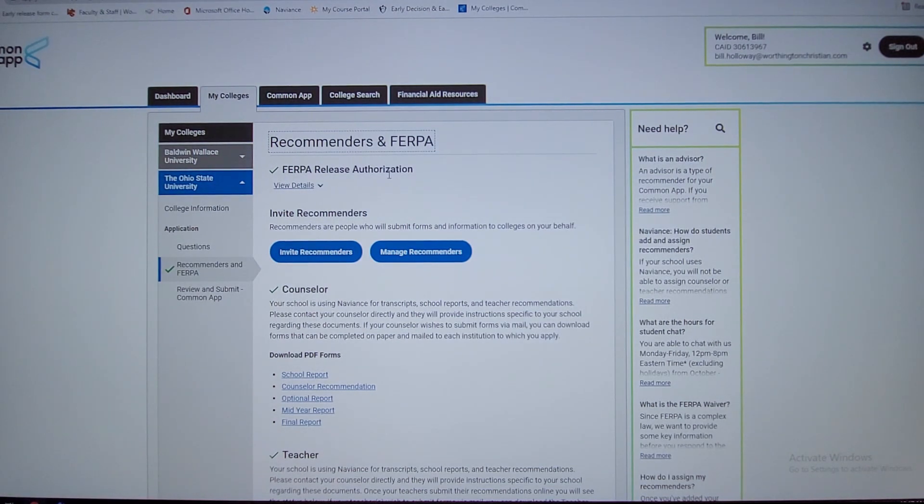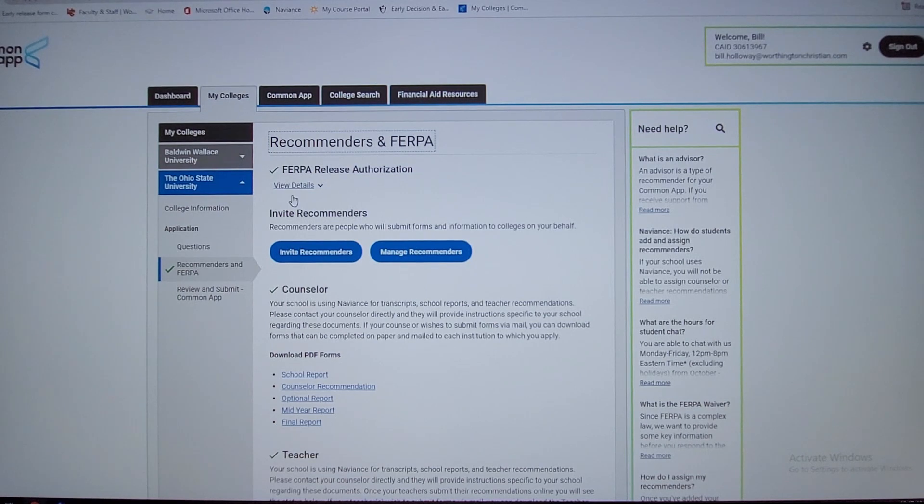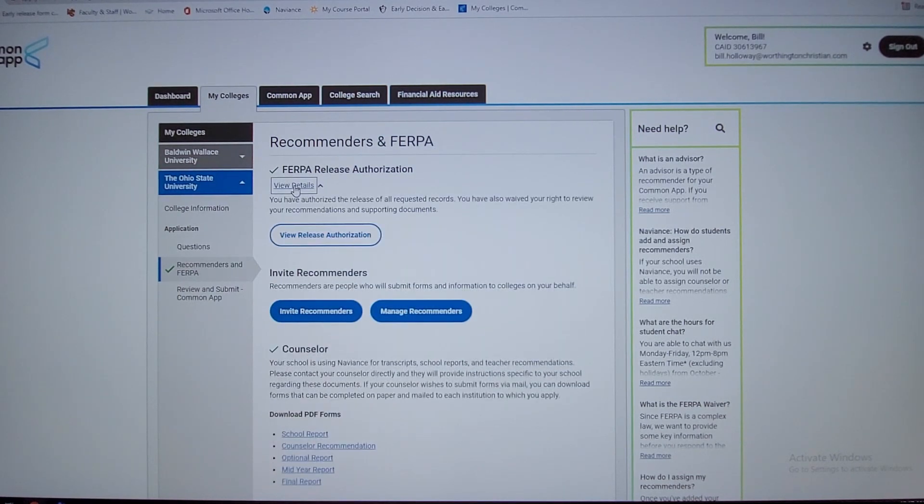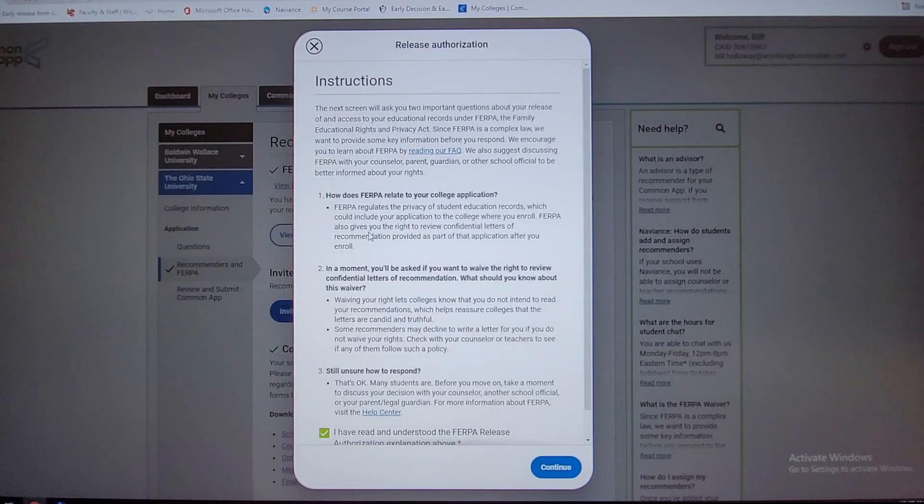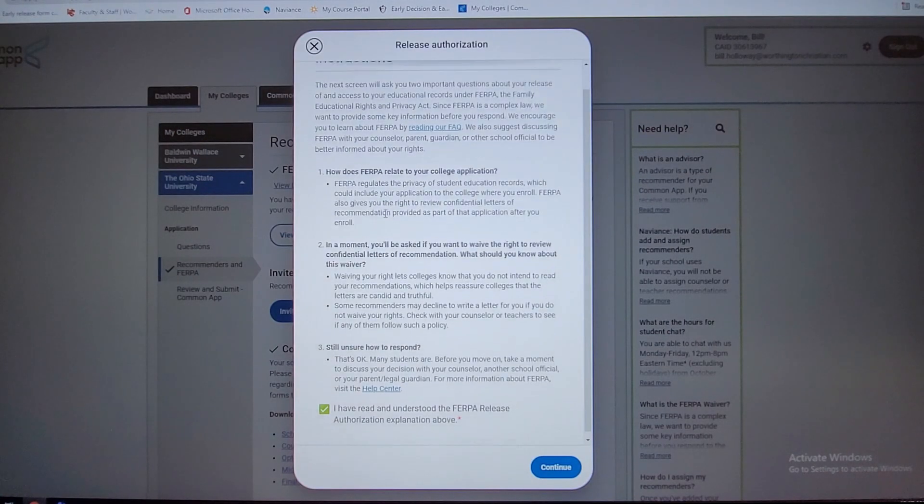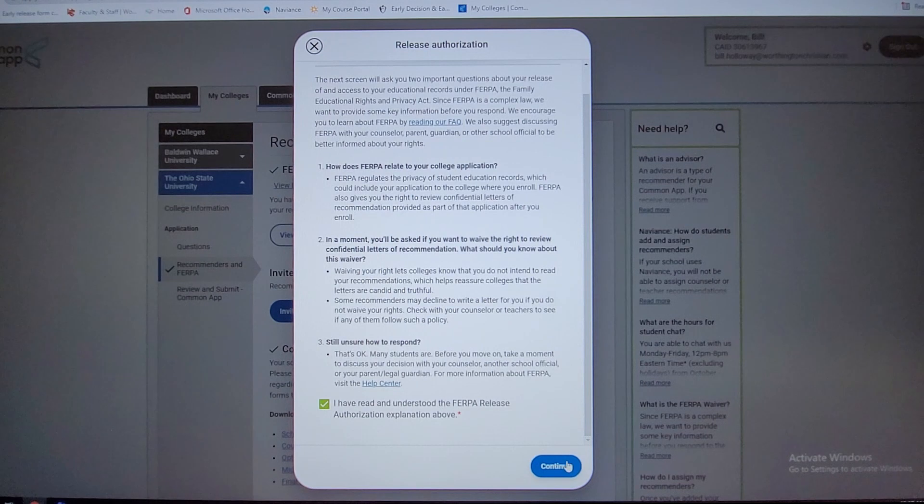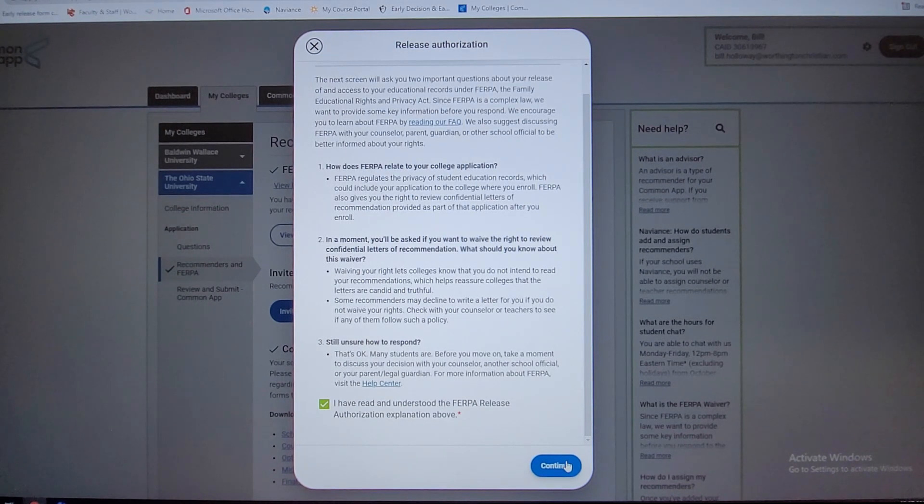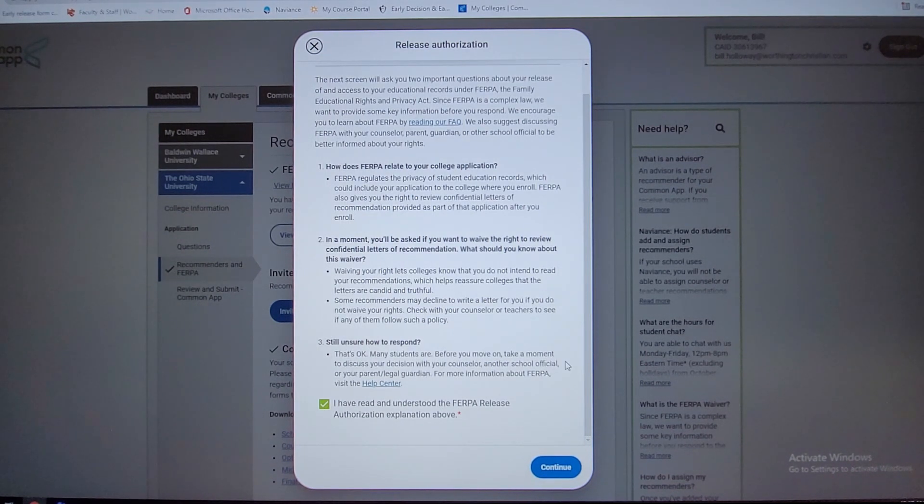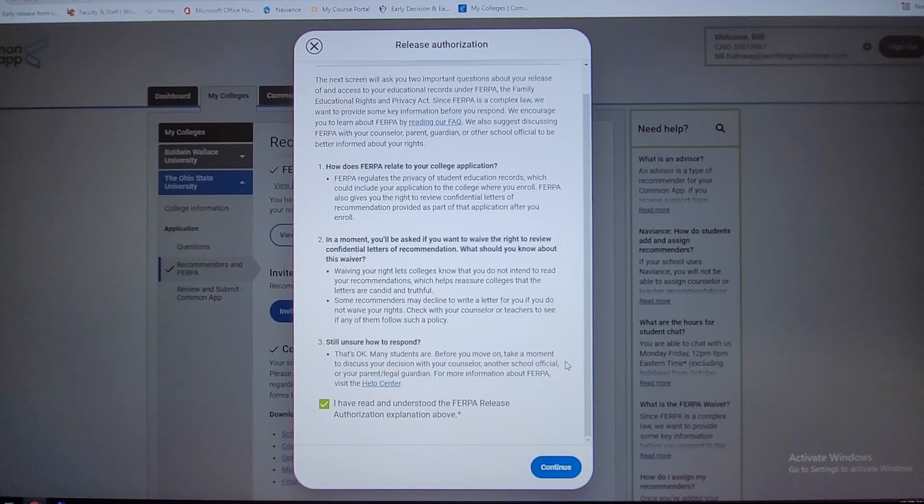You'll want to fill out this release authorization on FERPA. If you view the release authorization, you'll want to complete this. This just allows the schools to know that your letters of recommendation are straight from the professors, anyone that you're recommending as a reach out to them to do a recommendation on you.